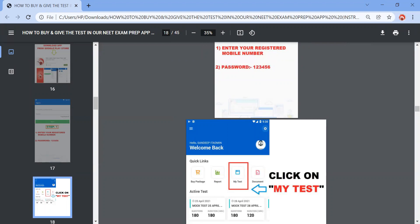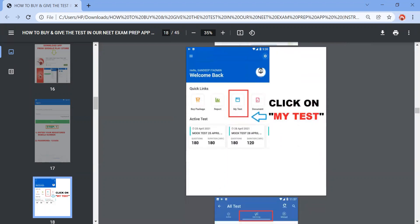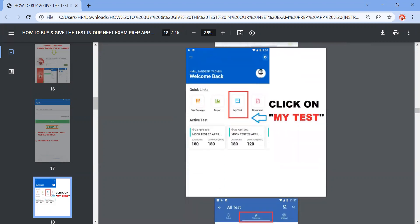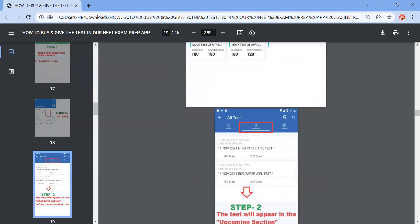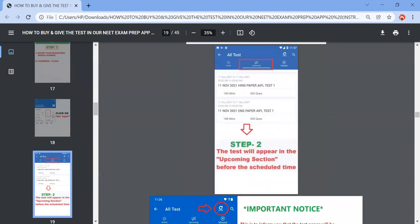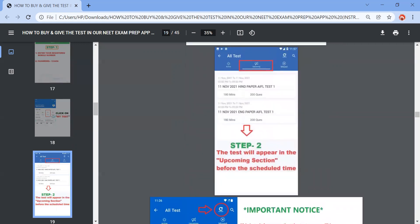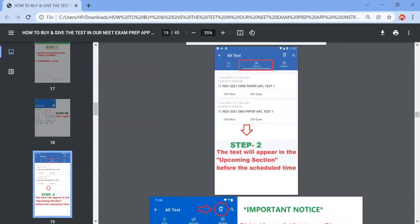Once you have signed in, you will be able to see this kind of a page, hello your name, then welcome back. You need to click on My Test option. Once you click on My Test option, then this kind of a page will appear where you will be having active, upcoming and missed. For example, we have an examination of 16th of January that will be coming under the upcoming section. If that is not coming, you guys need to drop your query on the chat support of New Light Institute that you are not able to see the paper.